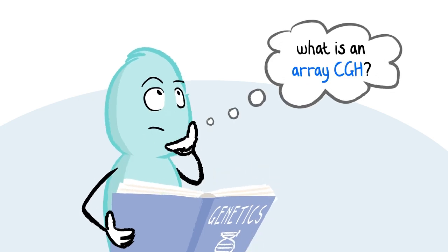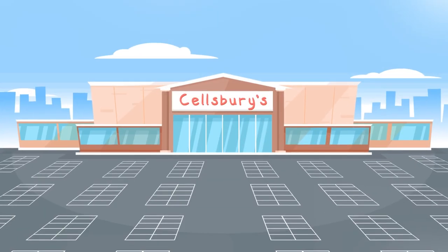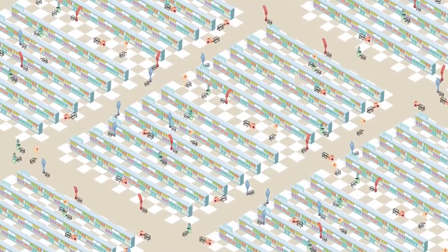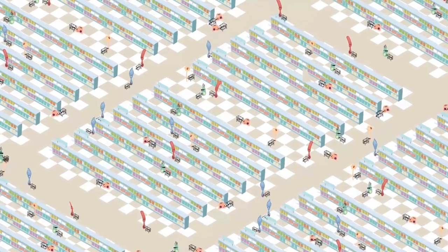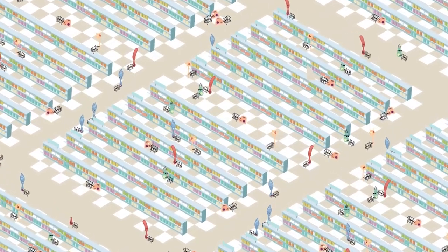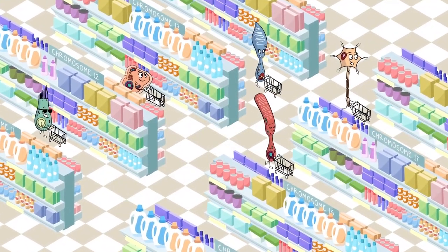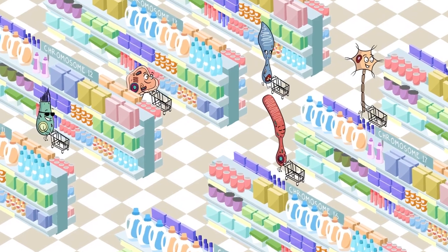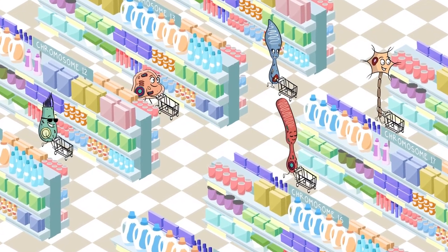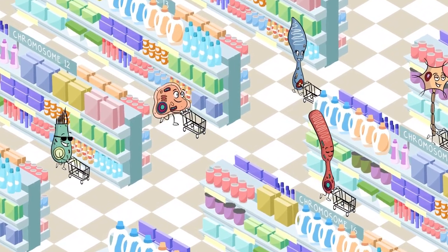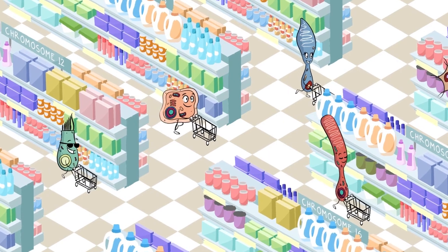Sometimes people ask what an array CGH is. Imagine a great big supermarket. Each of the millions of cells inside your body shops in the supermarket. Each cell shops for a different combination of products depending on what type of cell it is, how mature it is and its job in the body.